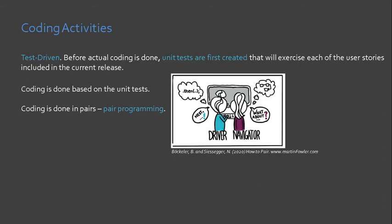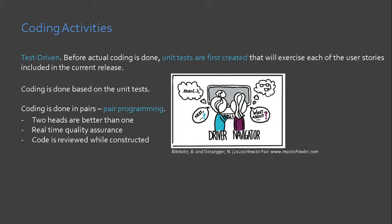This means that errors can dramatically be reduced thereby reducing rework as well.